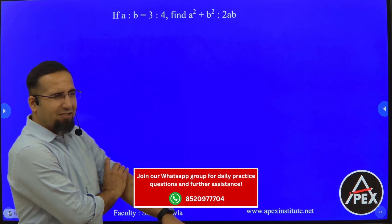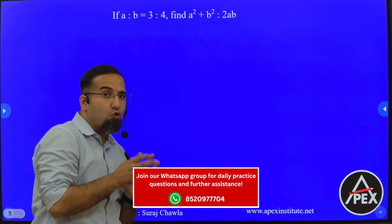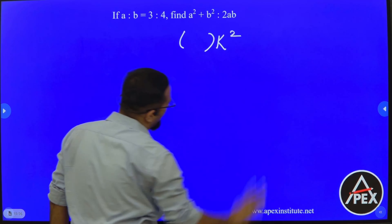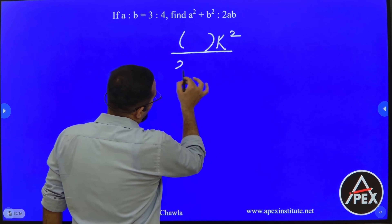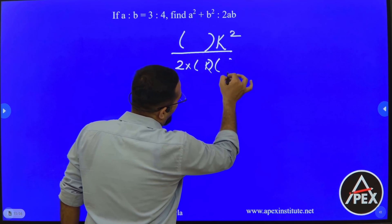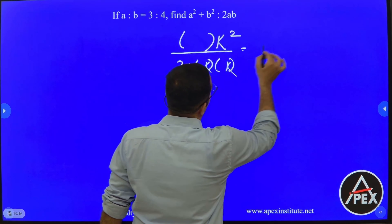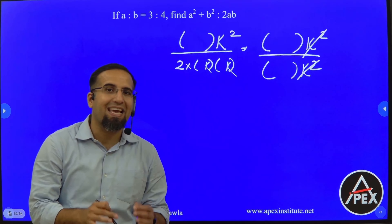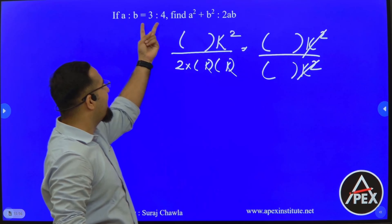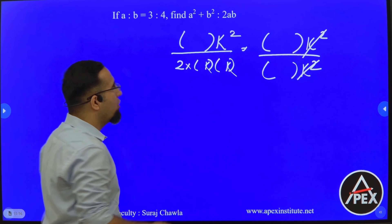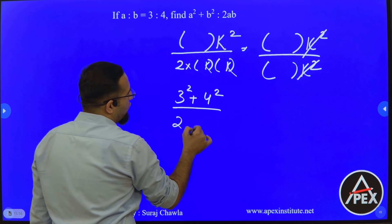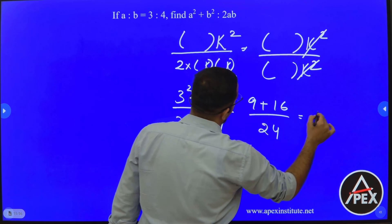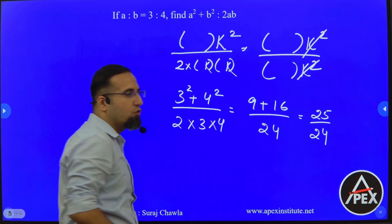Now A is to B is 3 is to 4, and we're asked A square plus B square is to 2 times A times B. Observe: numerator A square plus B square is in the form of K square. For the denominator, 2 into A into B — A is in the form of K and B is also in the form of K, so denominator is in the form of K squared. K square and K square cancel, so we replace A as 3 and B as 4 directly. We get 3 square plus 4 square divided by 2 into 3 into 4, which is 9 plus 16 divided by 24, giving 25 divided by 24. So the answer is 25 is to 24.